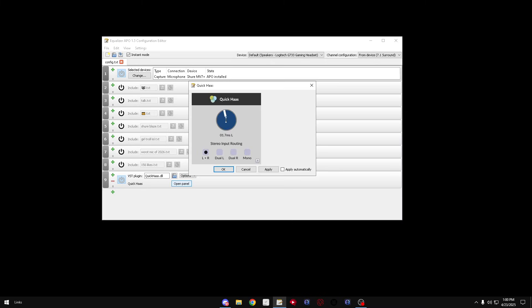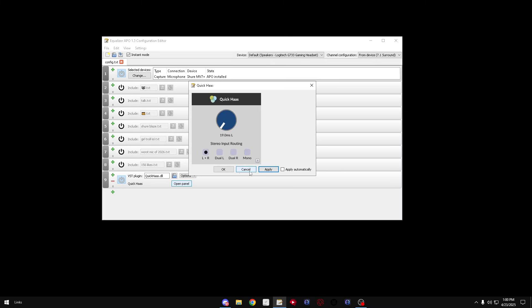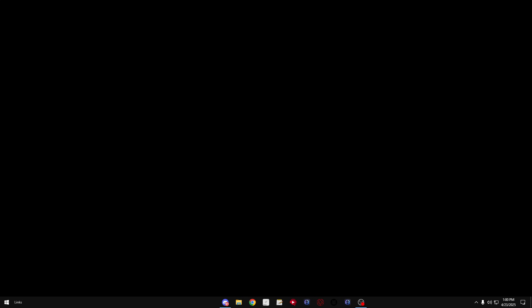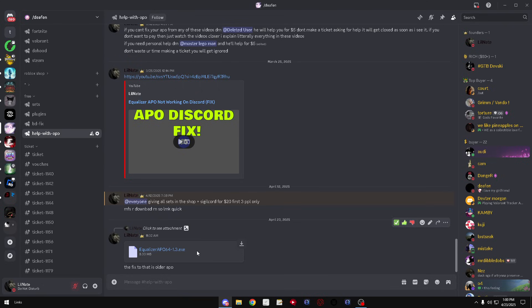But it's fixed now. I can go left ear, I can go both ears. It was just making my mic mono I don't know why. But there's the fix to that. You guys want to go to the server and just download the APO 64-bit 1.3.exe.